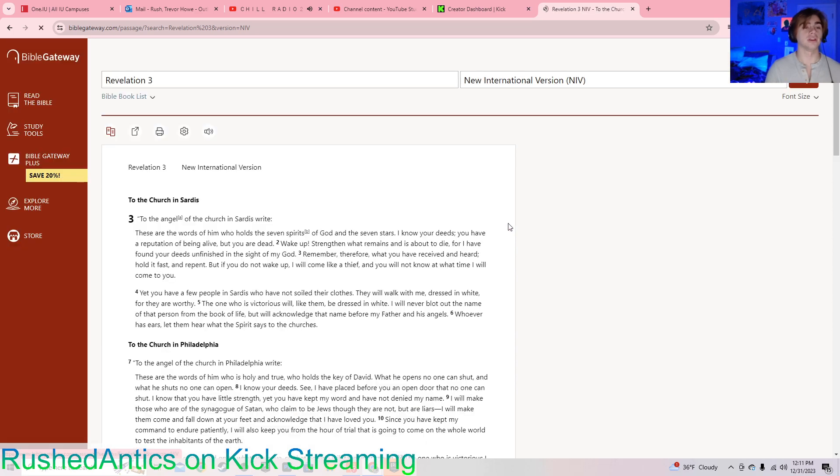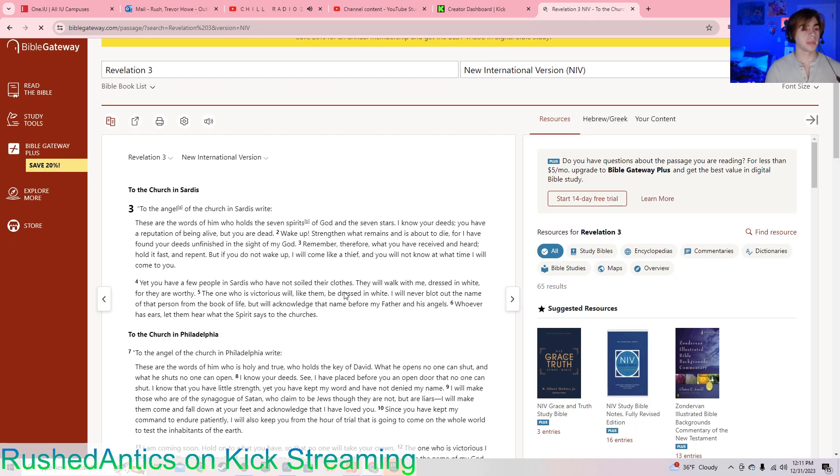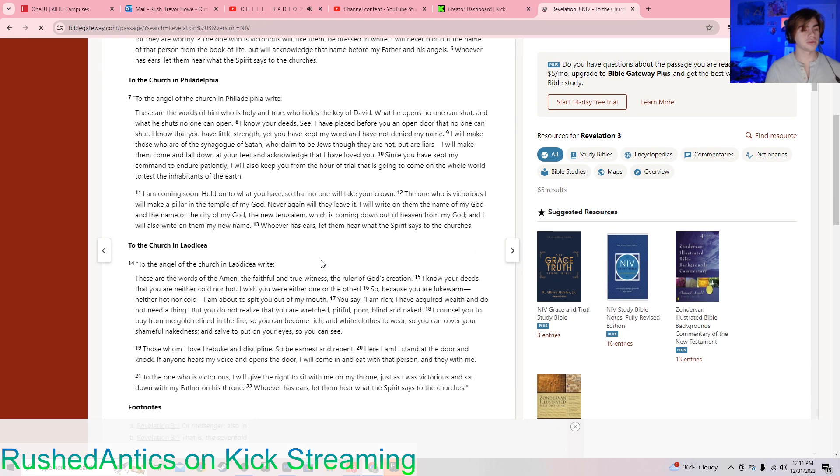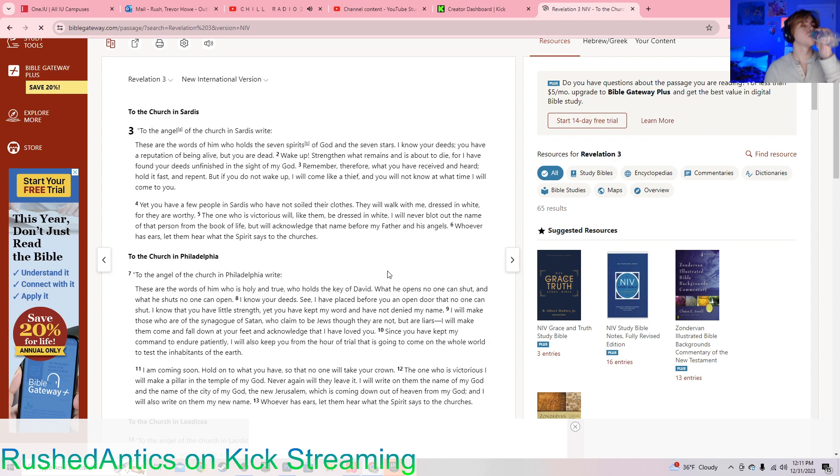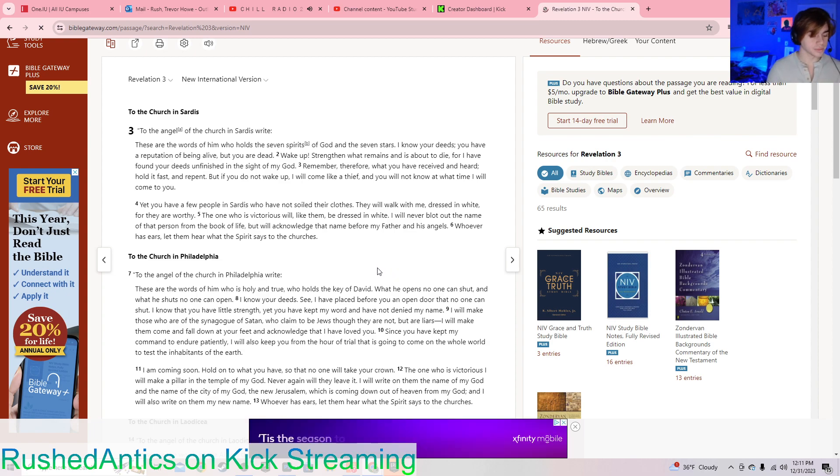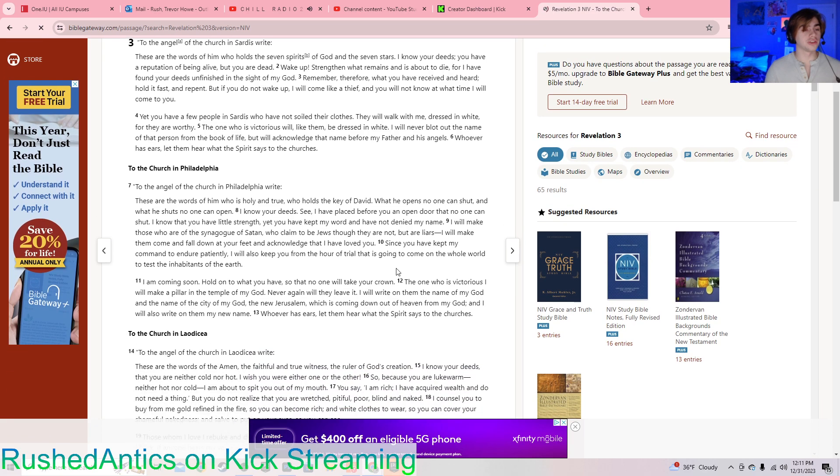That's the end of chapter 2. Let's get to chapter 3.